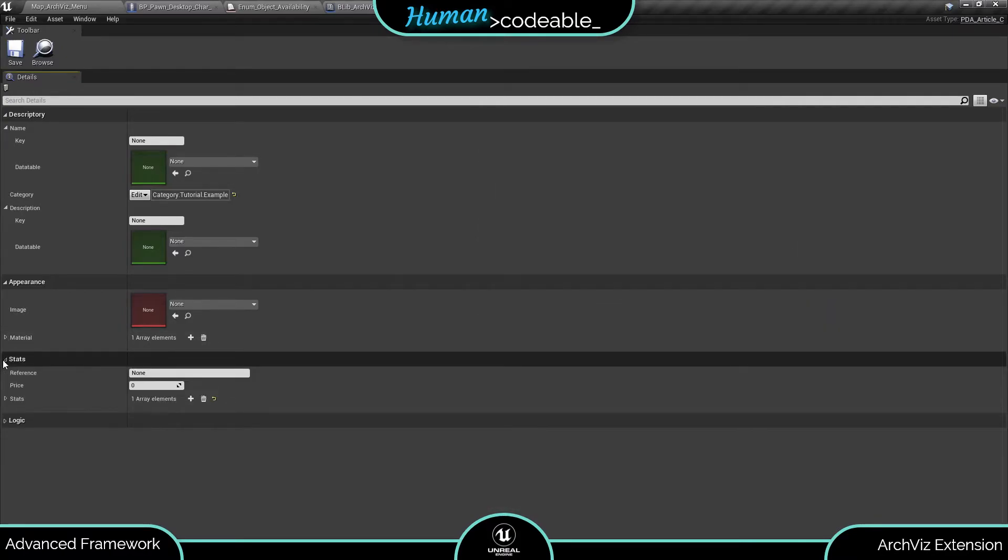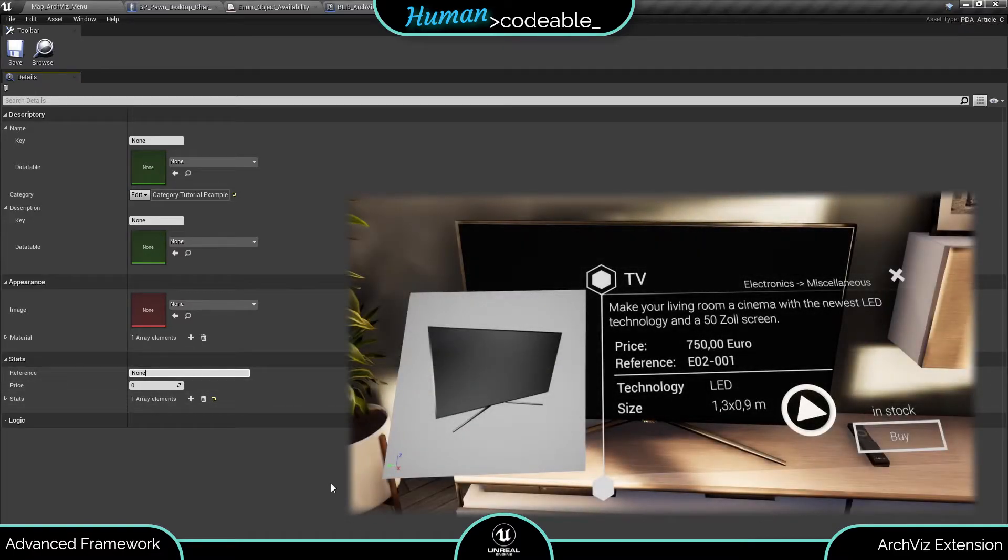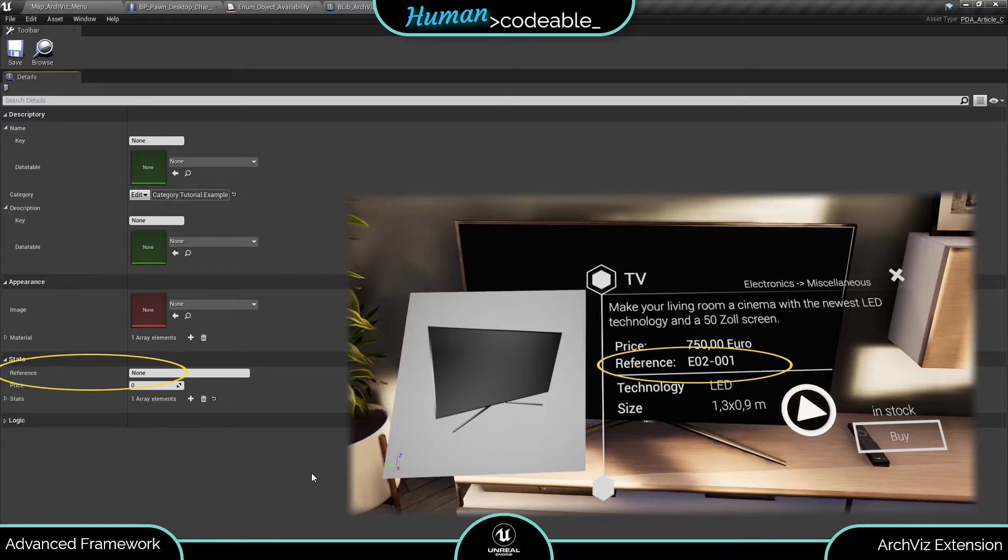Let's go to stats next. Most of the variables here are exclusively used in the info window and the info section of the catalog. The reference is admittedly simply a gimmick. It's a simple name variable.